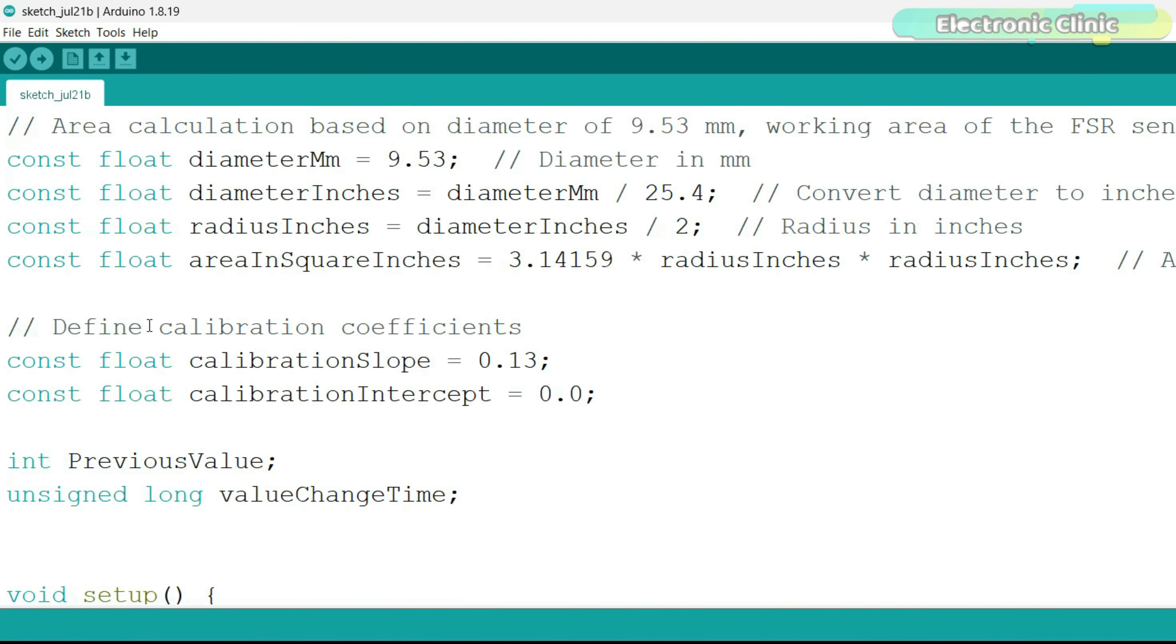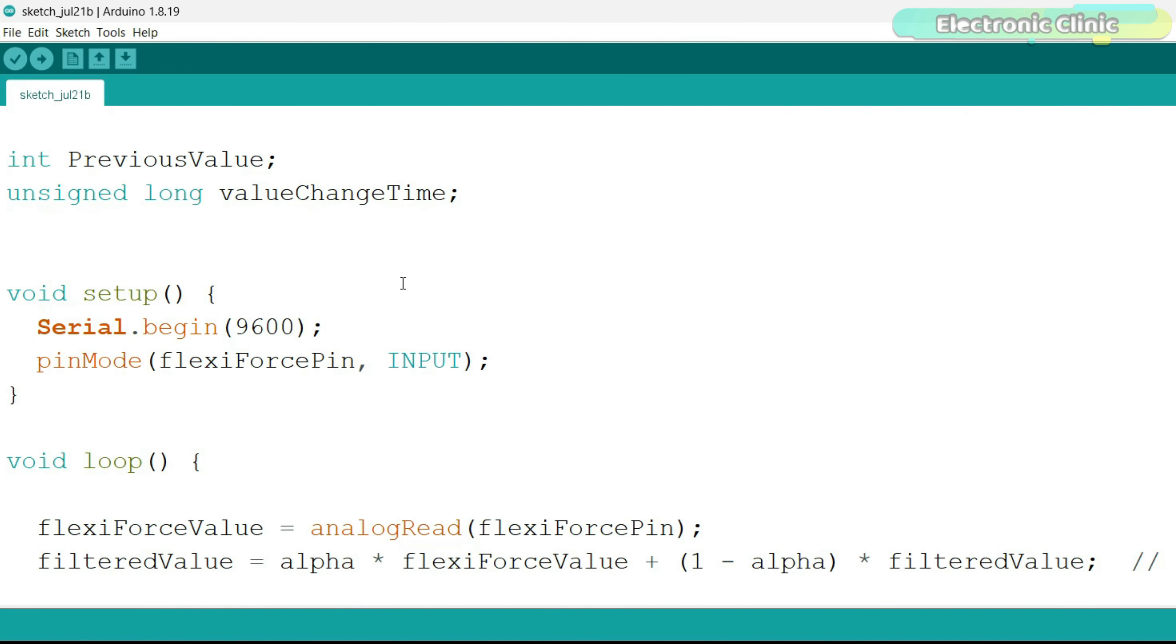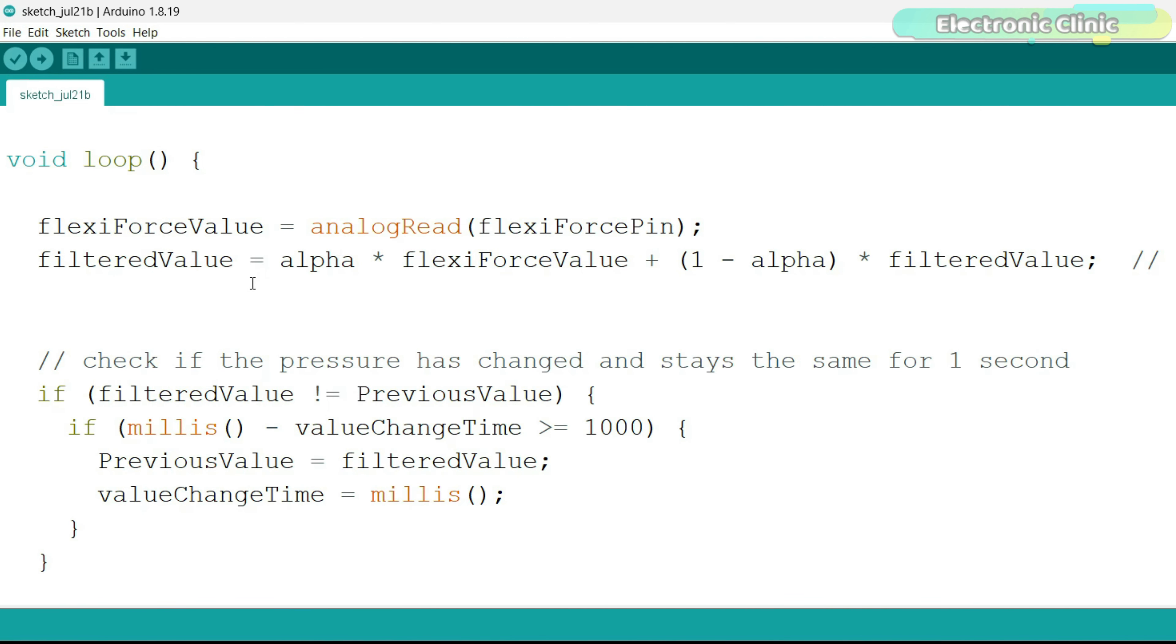These are calibration coefficient values. These two variables are used with the timer. In the loop function, first we read the force sensitive resistor.